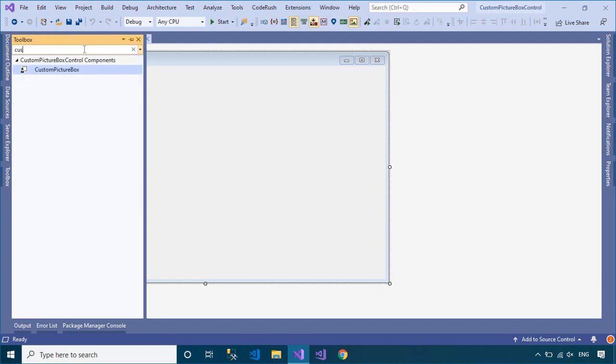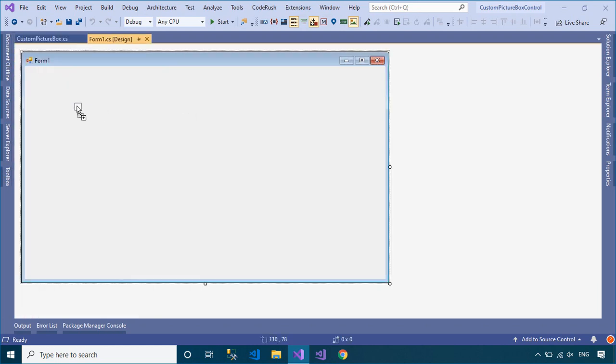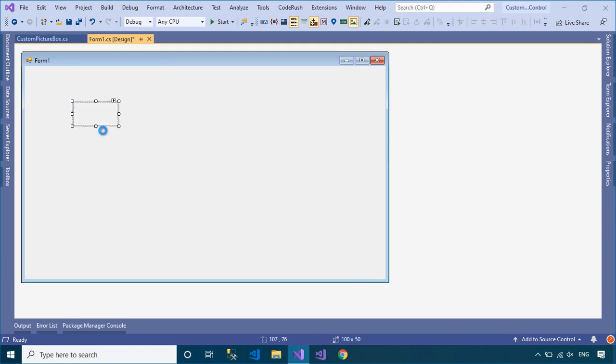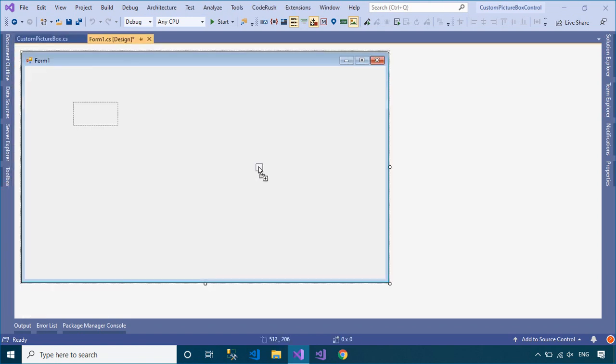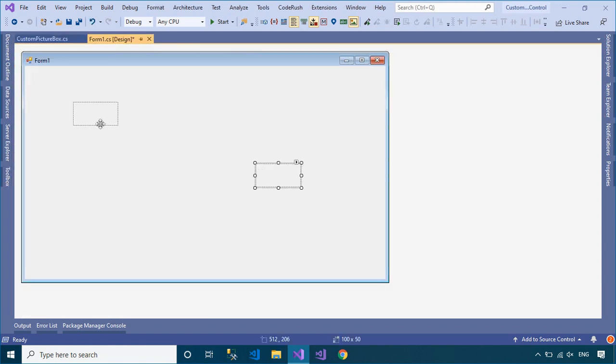We will drag two custom picture box controls from the Visual Studio Toolbox into the form designer, then add images to the custom picture box.